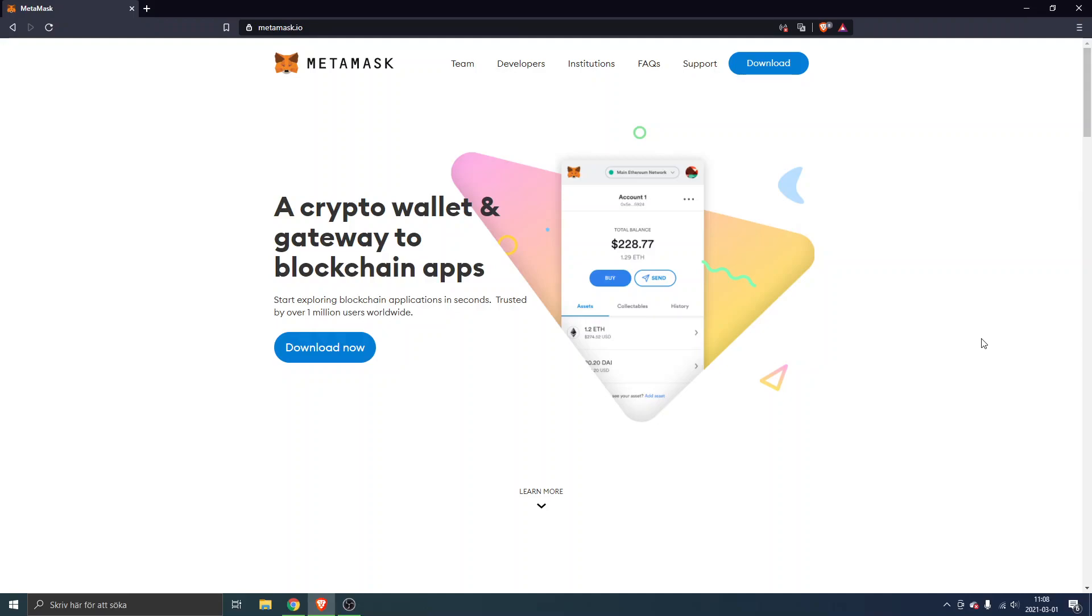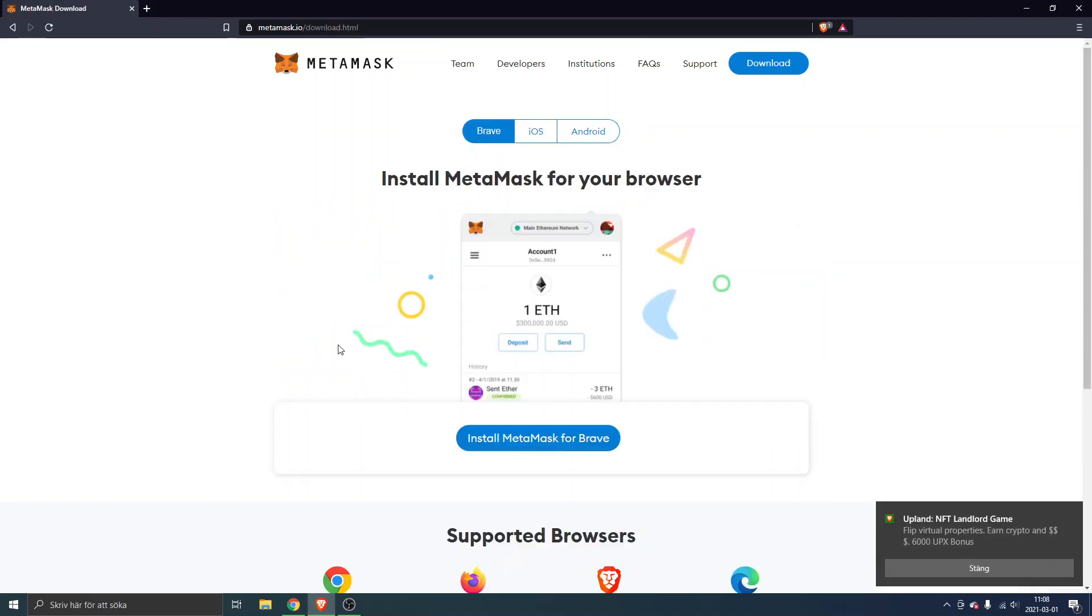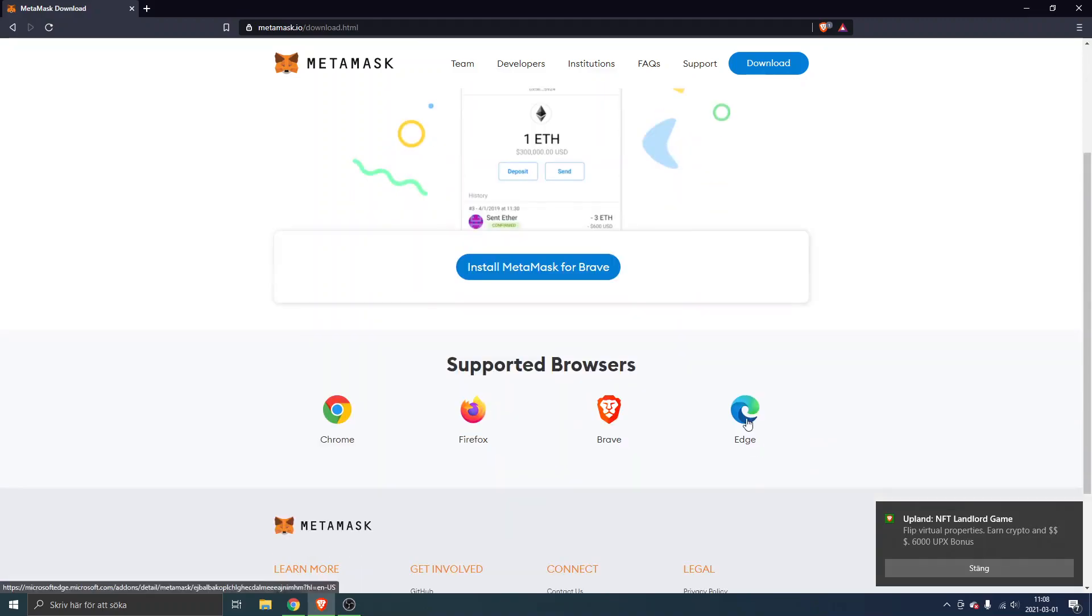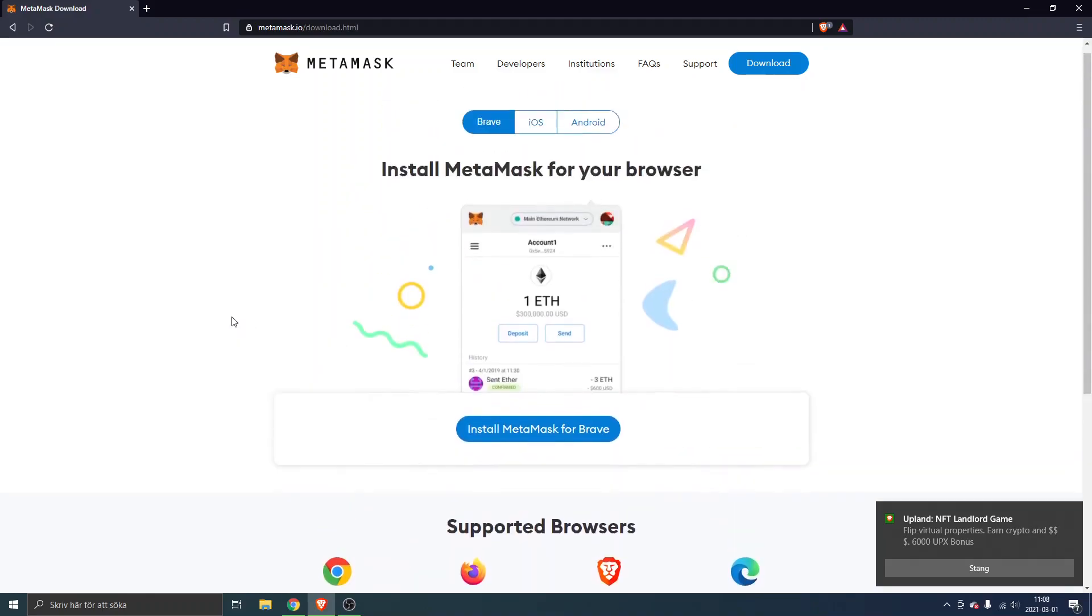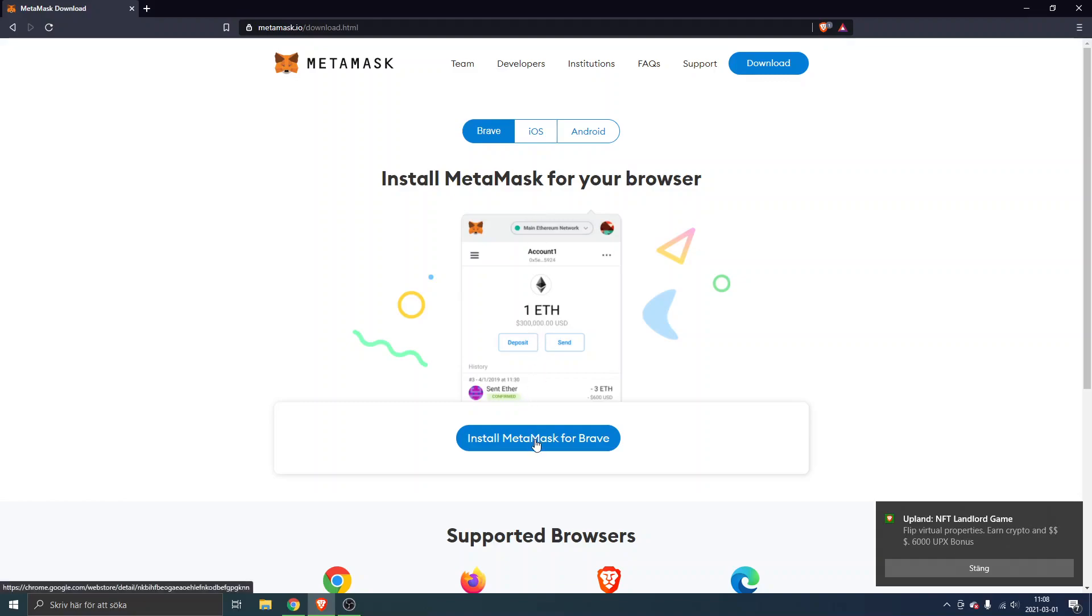You can go to metamask.io. I'll leave links below in the description as well. I'm on MetaMask.io's homepage right now, so the first thing I will do is click on download now. You can see install MetaMask for your browser. I'm using Brave right now but you can obviously use Chrome, Edge, Firefox, whatever, and you can download this to your mobile phone as well.